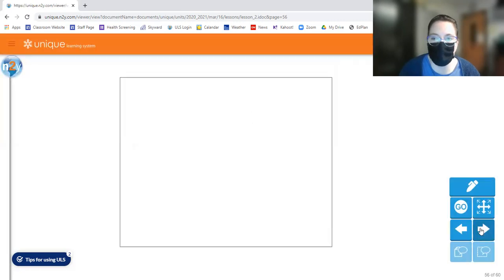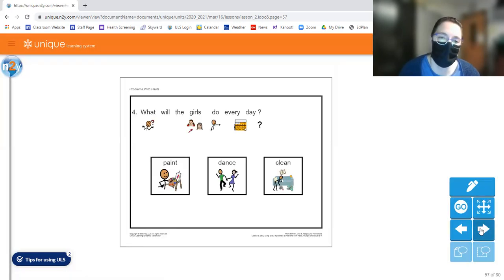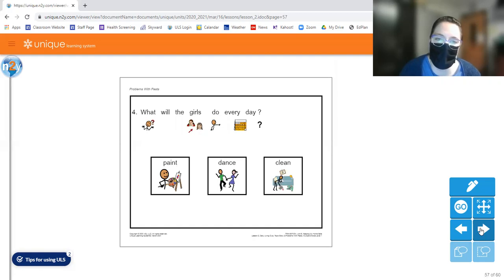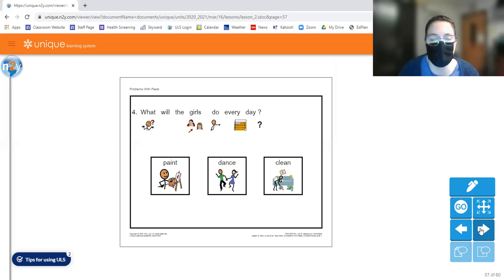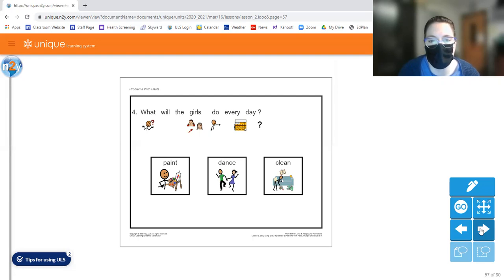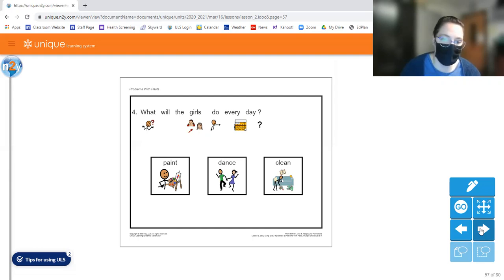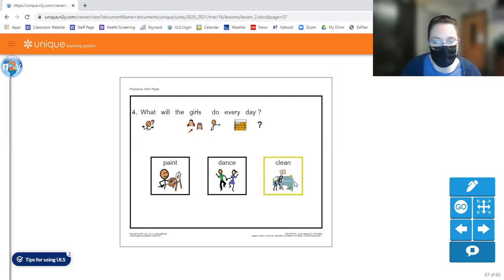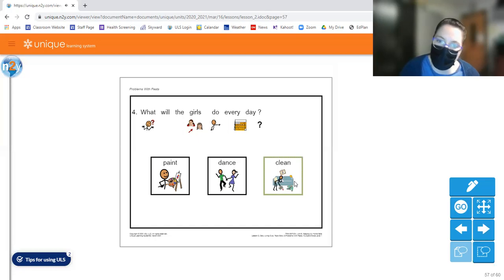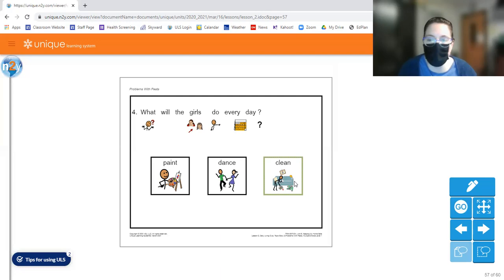Let's move on to question four. What will the girls do every day? Will they paint, dance or clean? The girls will clean every day. Clean. I mean, they could paint every day and they could dance every day. But in order to keep the pests away, they need to clean their house every day.